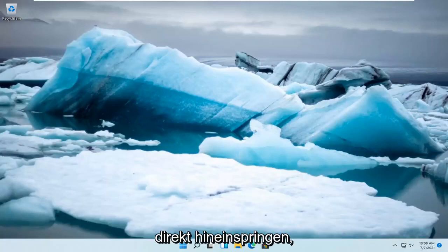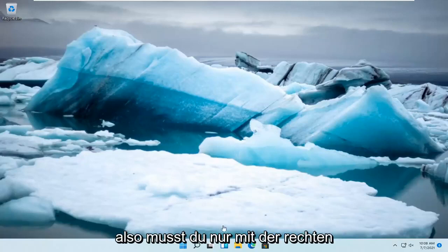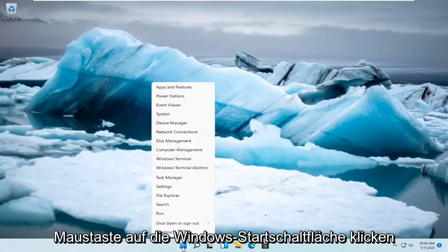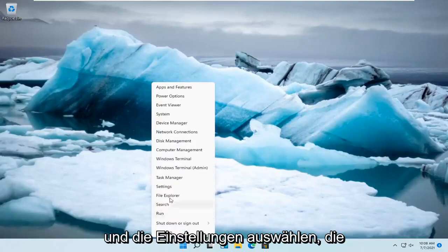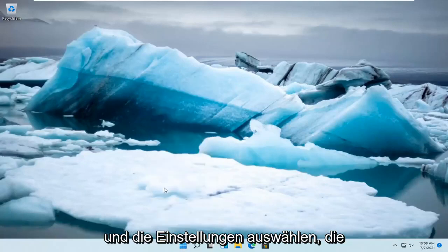let's jump straight into it. All you have to do is right click on the Windows Start button and select Settings.